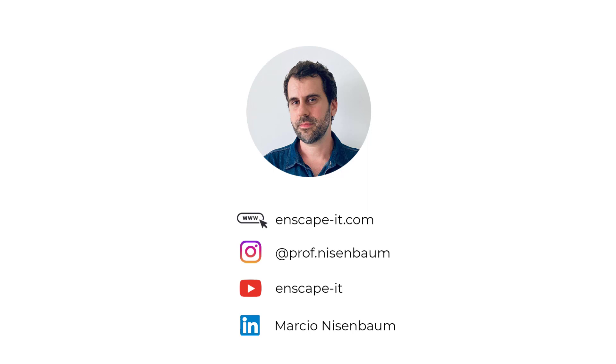My name is Marcio Nisenbaum, I'm an architecture professor and I've been working with computer graphics and archviz for more than 20 years and I will guide you throughout our course. Welcome and happy studying!